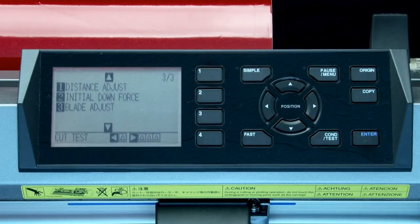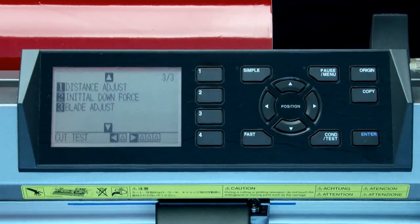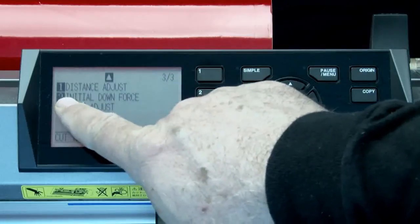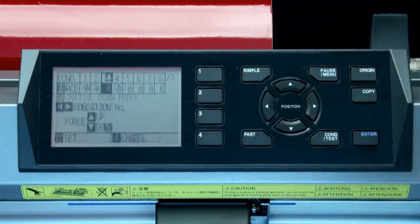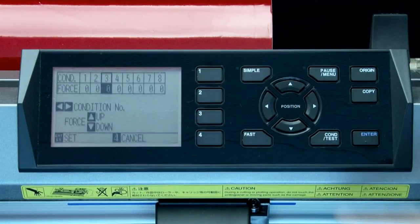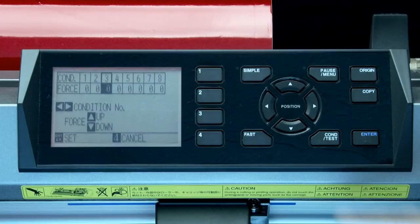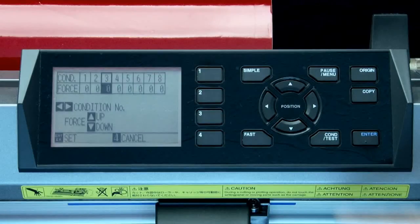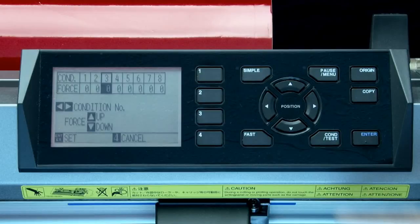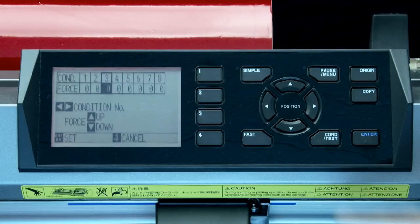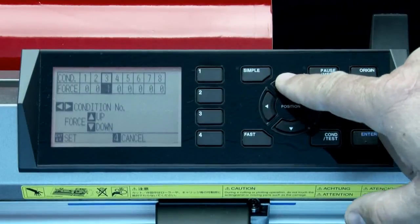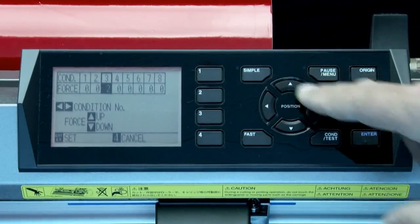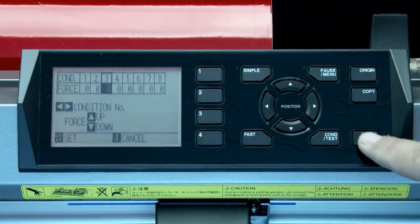There's only one more setting that we would like to cover. This is the initial downforce setting. When cutting thicker media, additional time is required for the cutter blade to penetrate the media fully, even when the necessary cutting force is applied. When this happens, it can leave an uncut section or sections. When the initial downforce is increased, it's added to the initial cutting force when the tool comes down to penetrate the material.